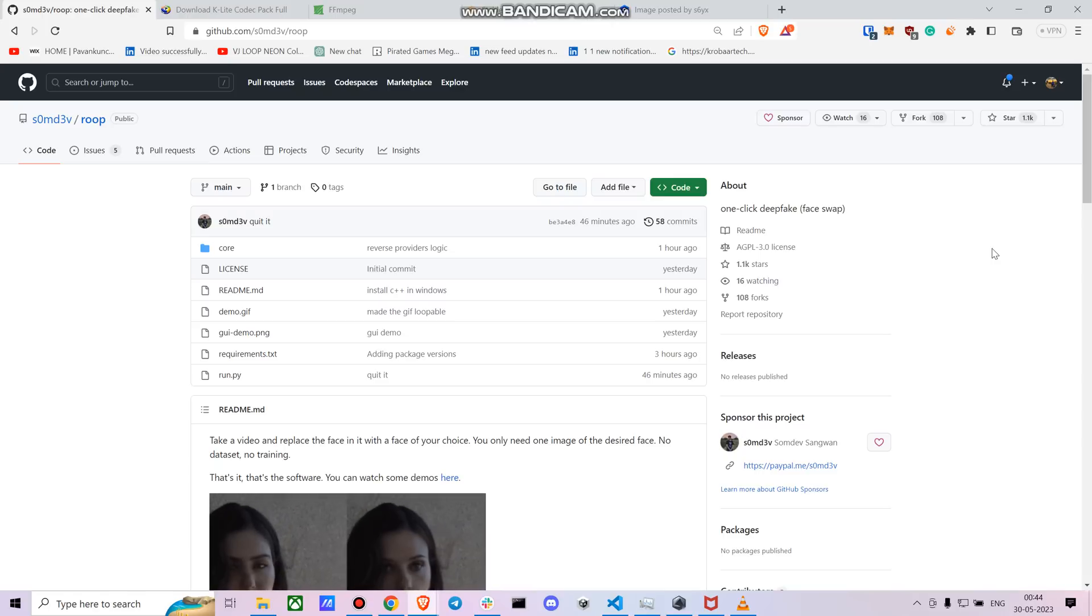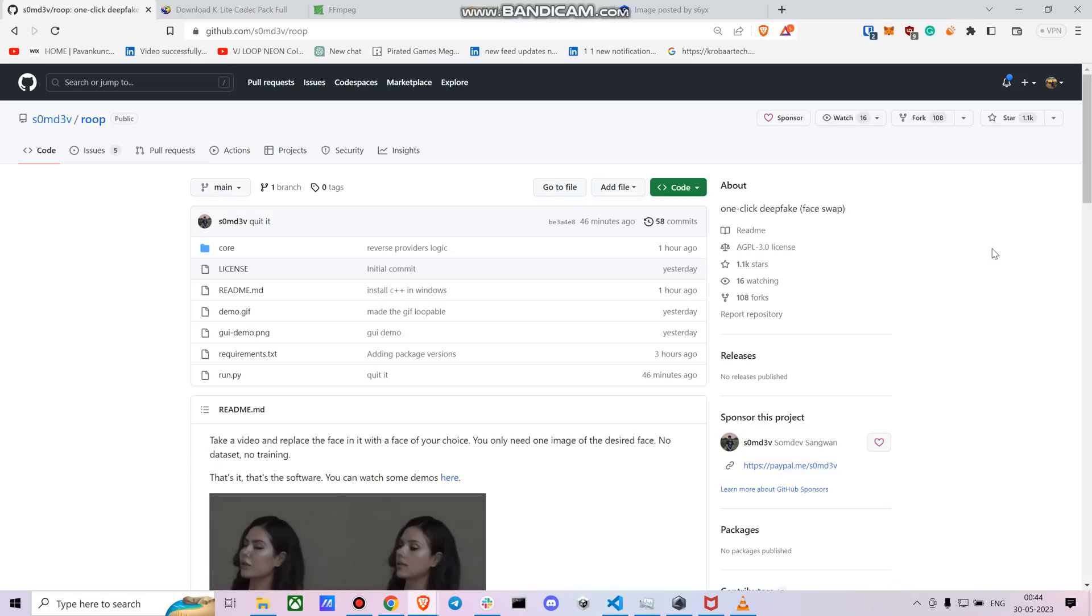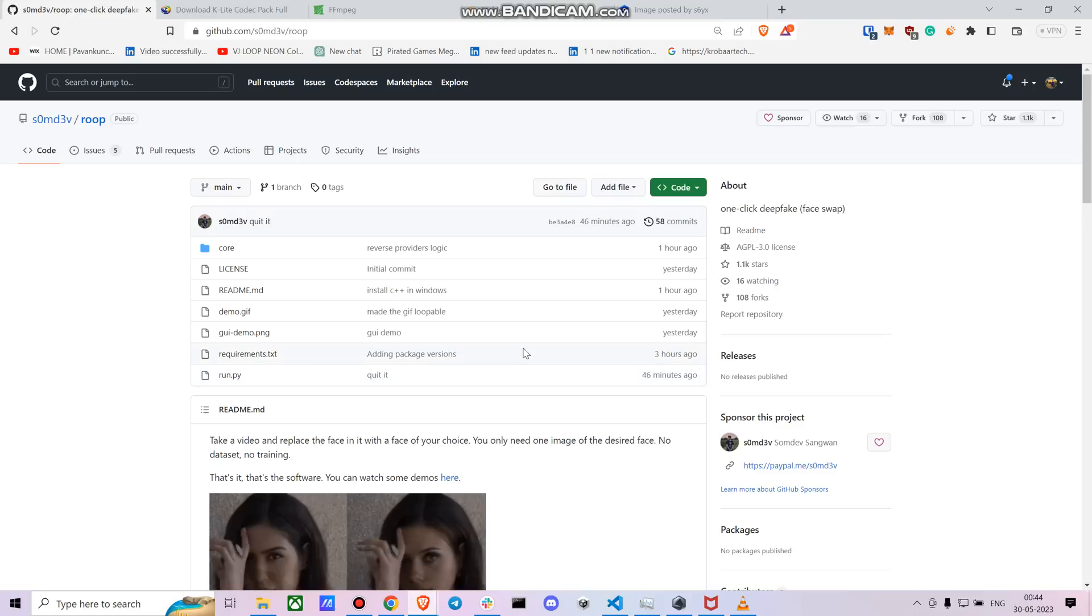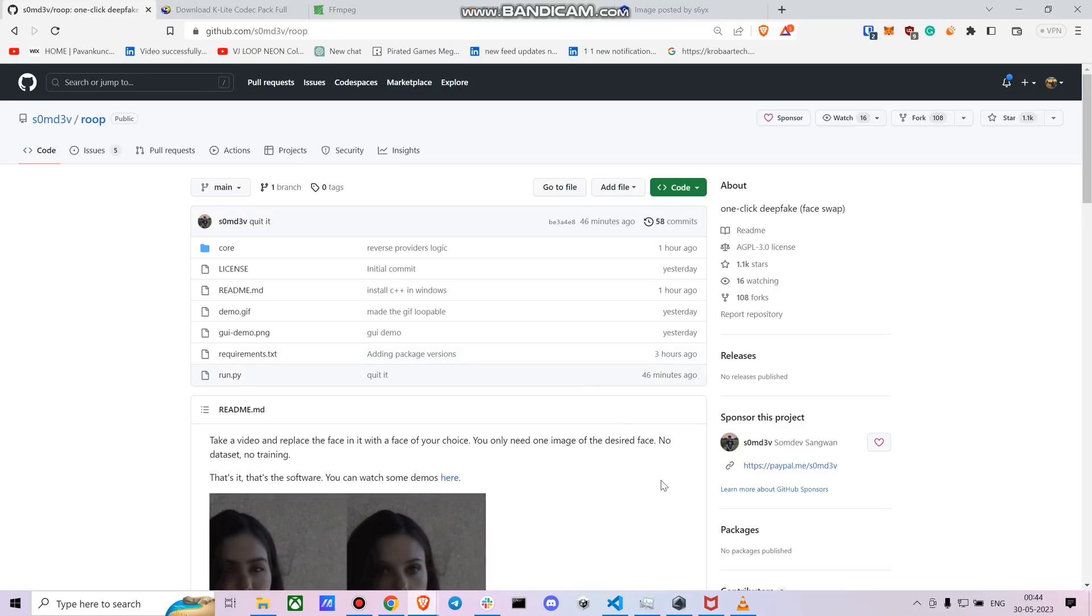Hey everyone, today I'm going to talk to you about a new method for deepfakes which just happens with a single click. This was released I think quite recently, yesterday or today.